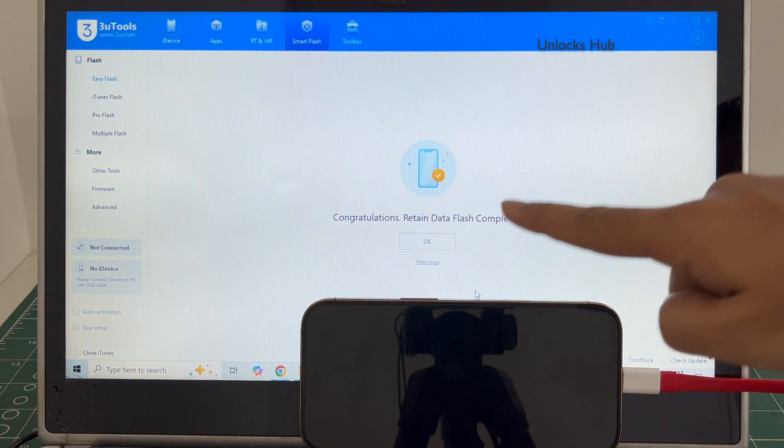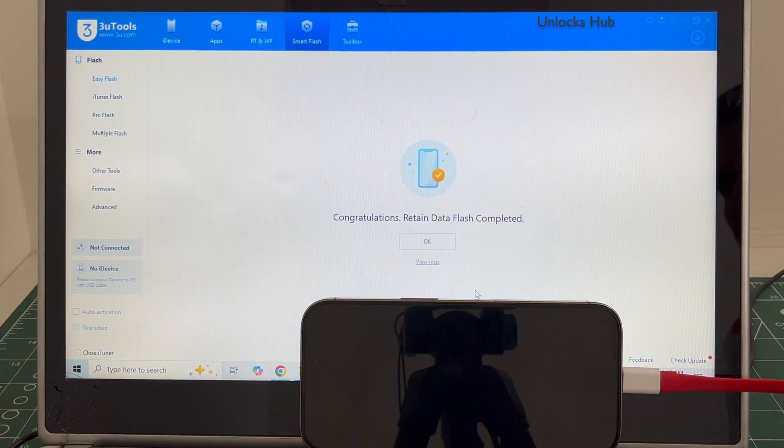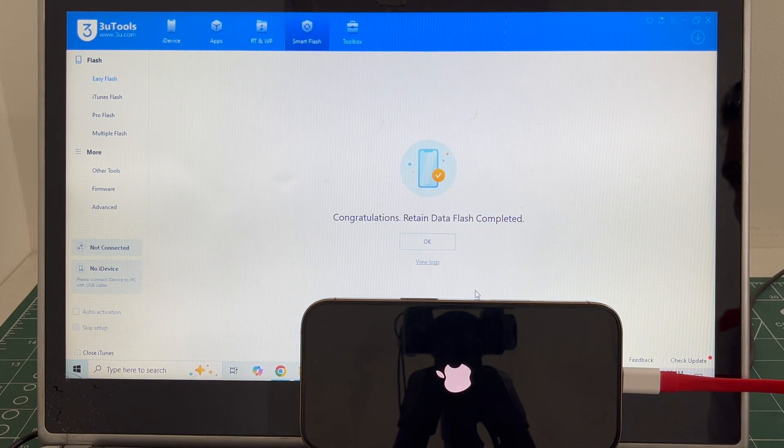You can see it says congratulations, return data flash completed. Just wait for the phone to turn on completely. Do not unplug your phone.